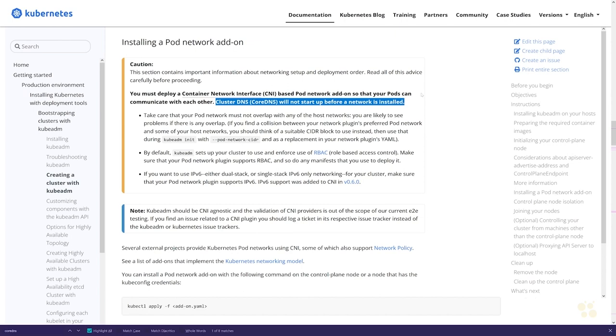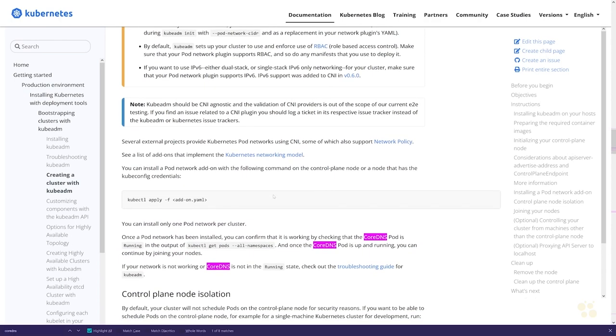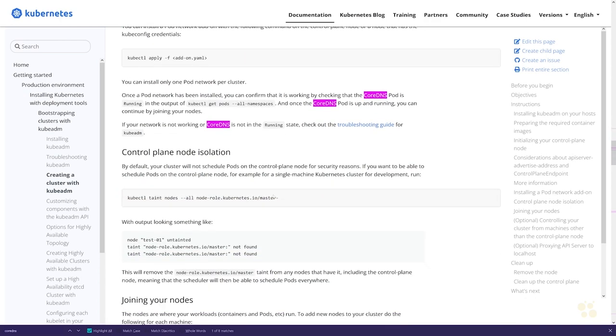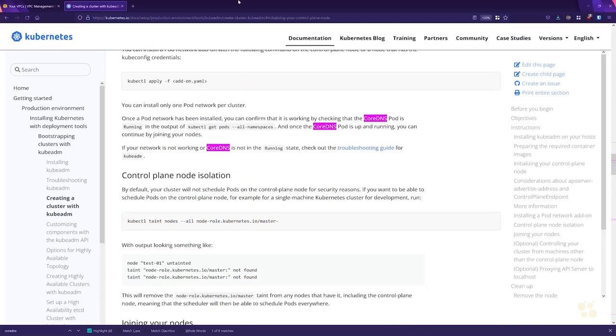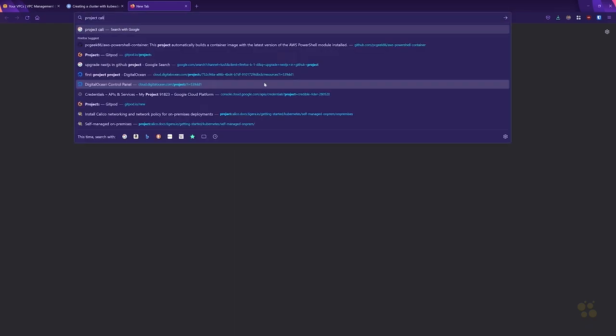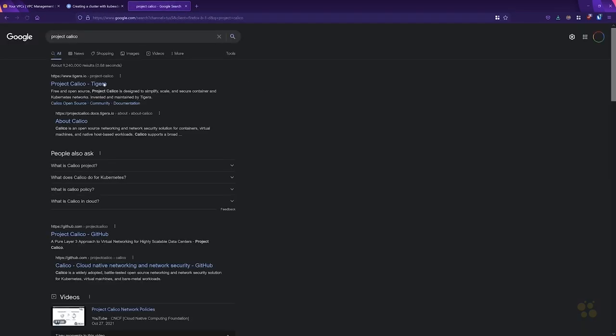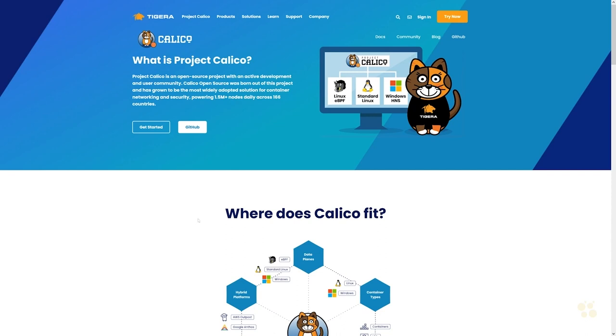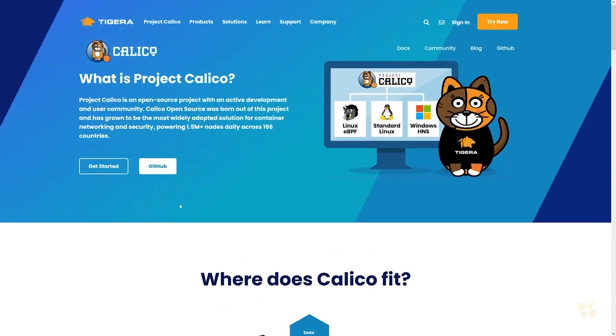We need to install a container network interface in order for CoreDNS to spin up. There's a bunch of different supported container network interfaces out there, however there is one in particular that I like that I've tested out that works well, which is called Project Calico. If you head out and search for Project Calico, this is an open source project from a company called Tigera.